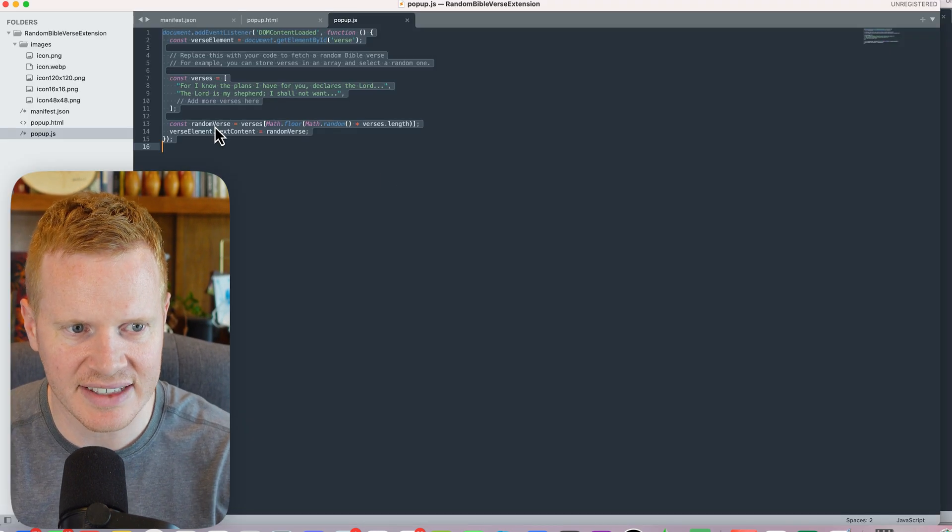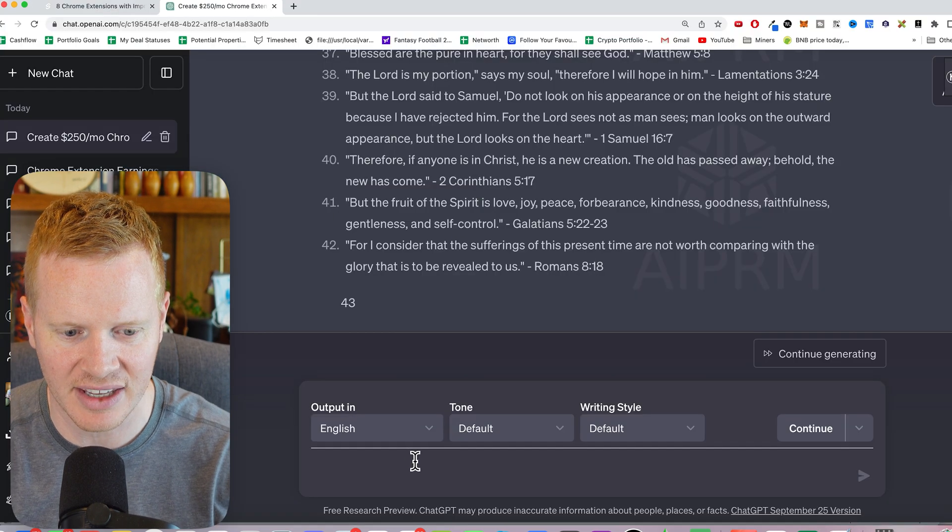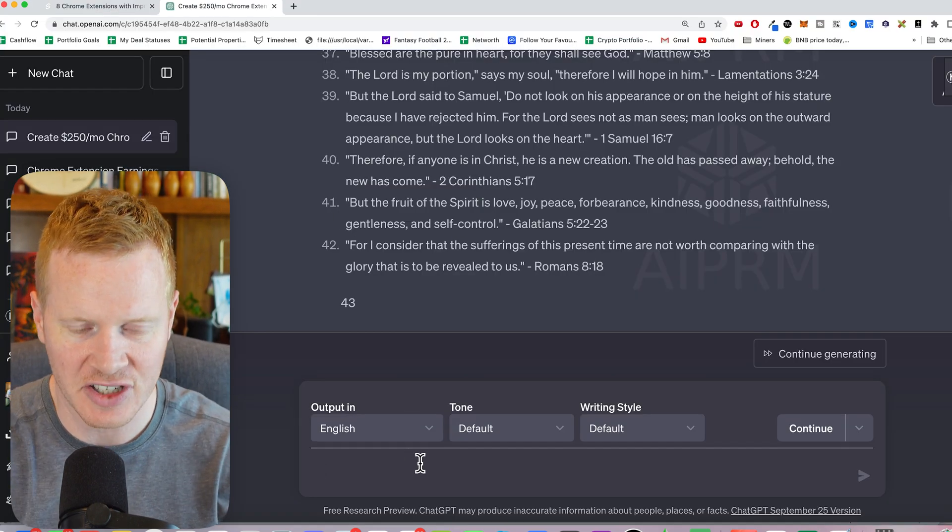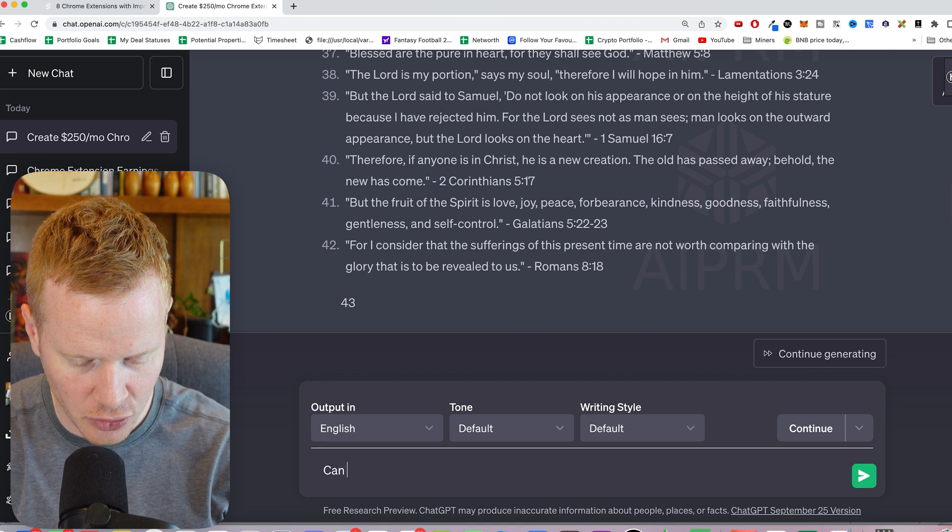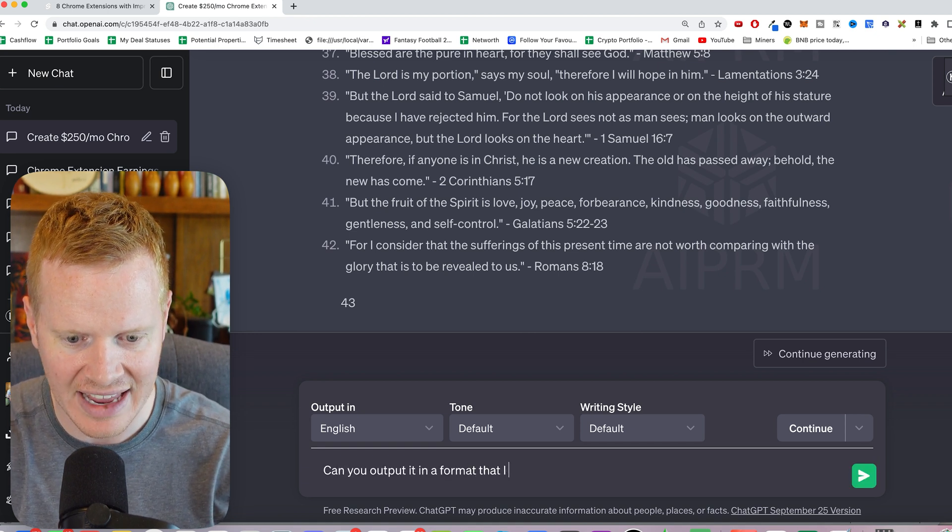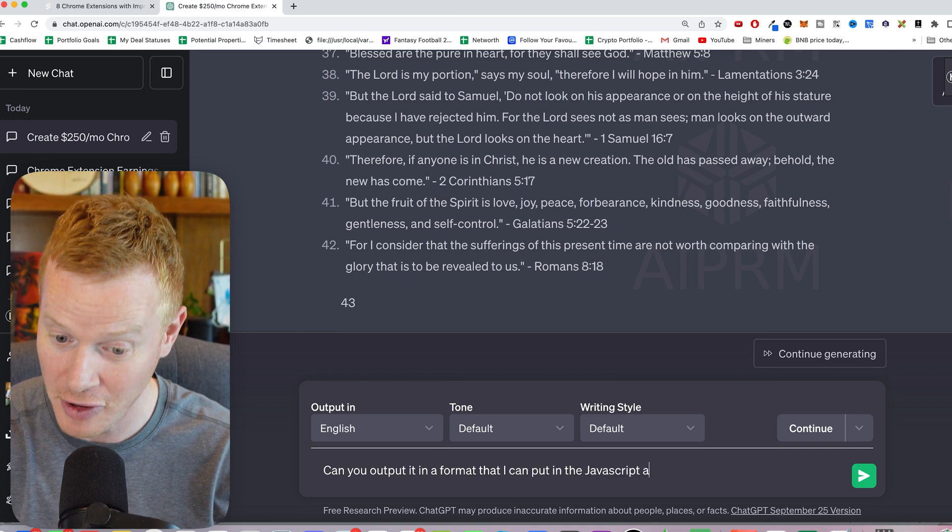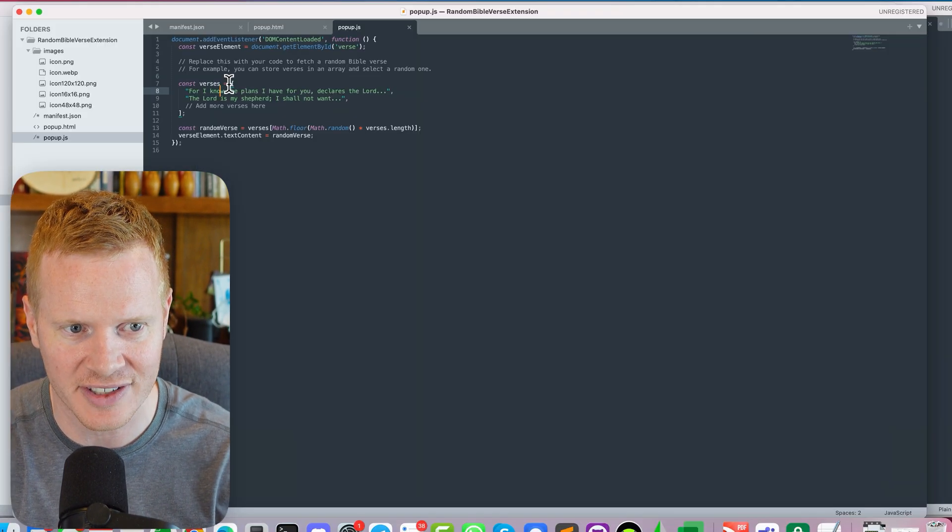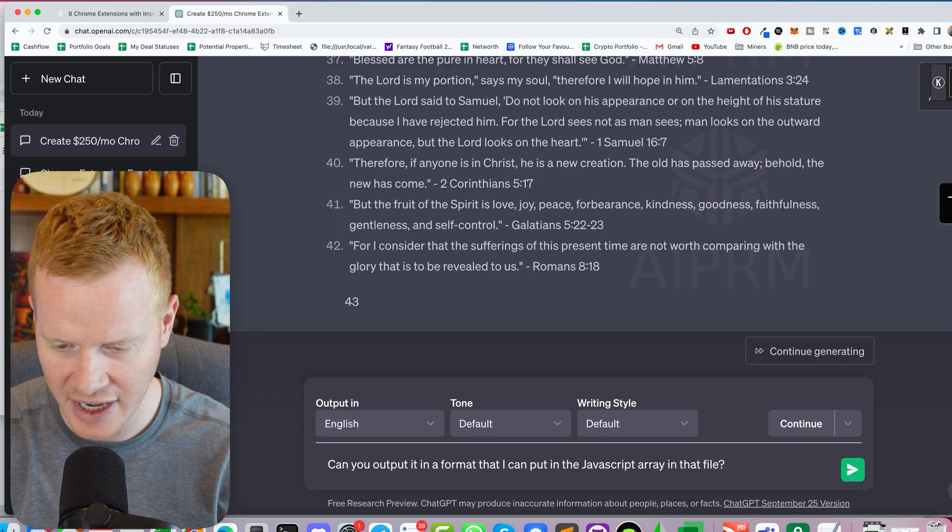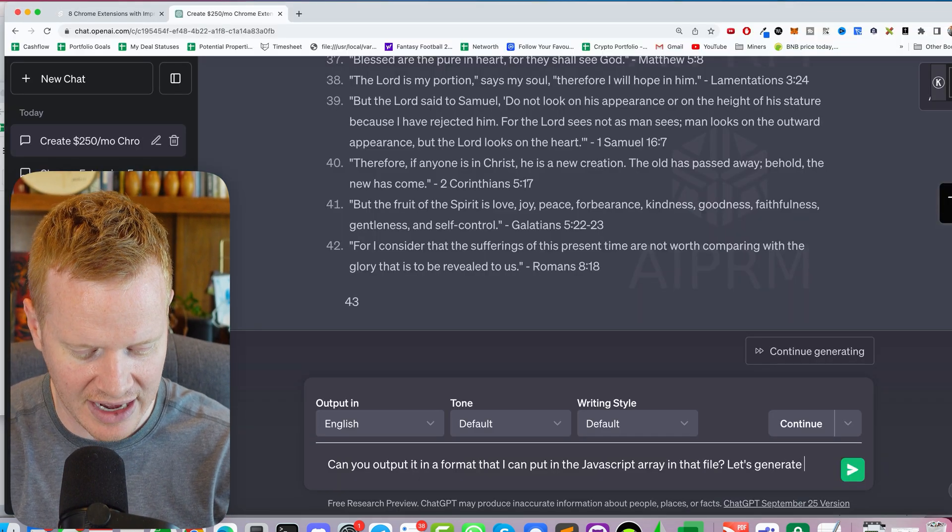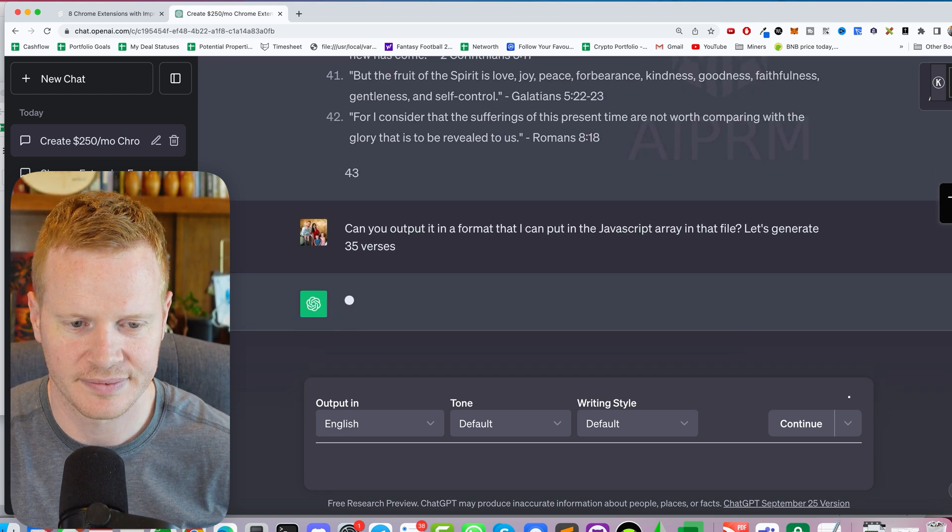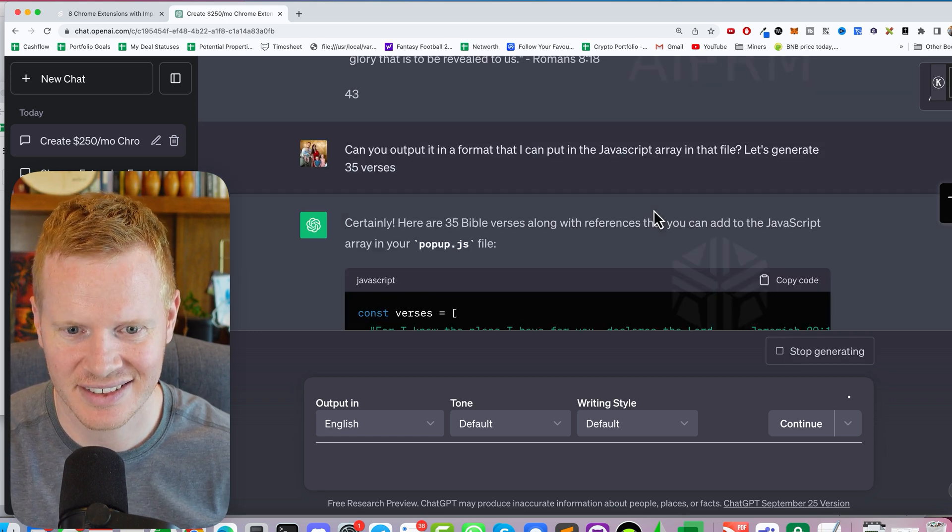Now that's good, but I want it in this format. This is going to be a little bit hard to turn in from what ChatGPT gave me. So can you output it in a format that I can put in the JavaScript array? That's what these brackets here are called. This is an array in that file. Let's generate, I think 100 is too many. Let's generate 35 verses.